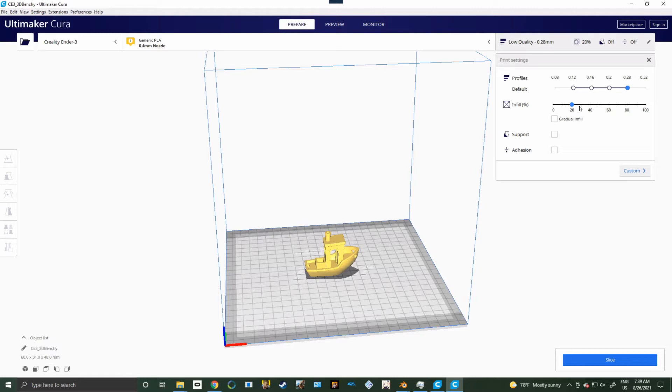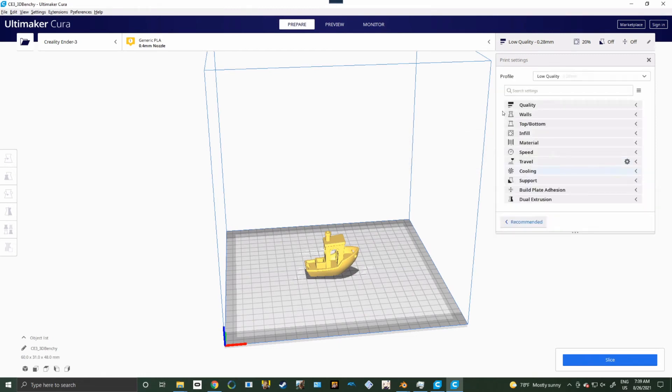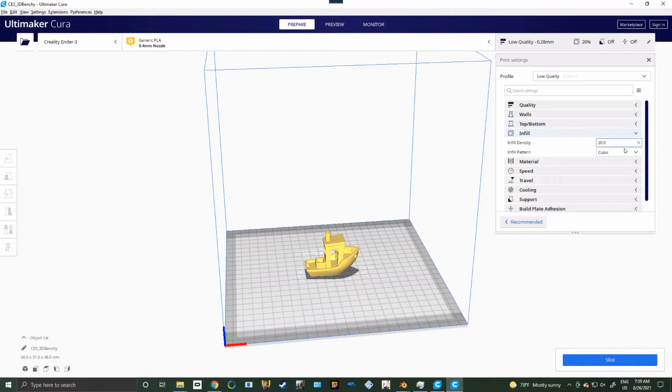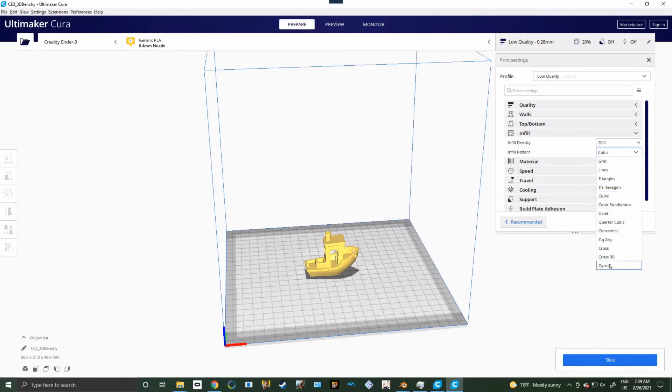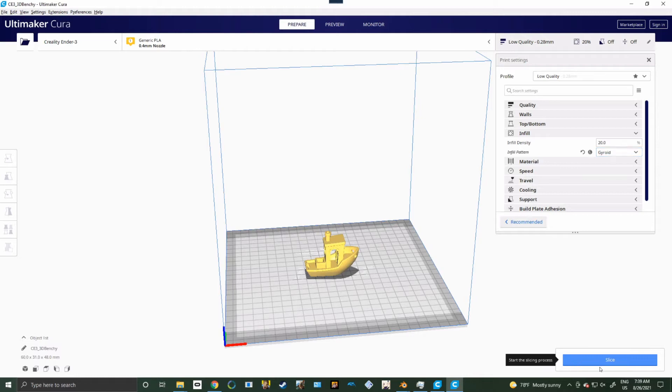But if you want it to look cool, you can go ahead and just crank it up. You don't need supports, and you don't need adhesion. Infill, there's different patterns you can do for infill. You can mess around with these for different cool effects. We're going to do gyroid because I've always wanted to do that, and I think it would look cool. So let's go ahead and hit slice real quick here.